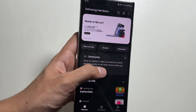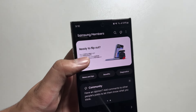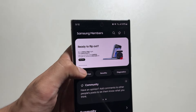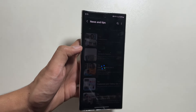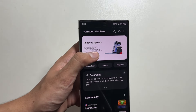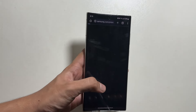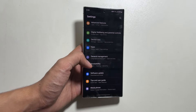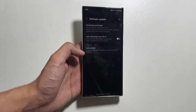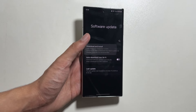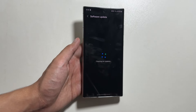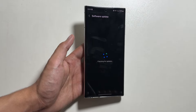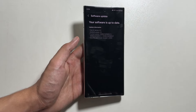To install the beta version, you need to keep the Samsung Members application. From there, you can register for the beta version, and after registering, you will get the new OneUI 7 beta update once it is released.